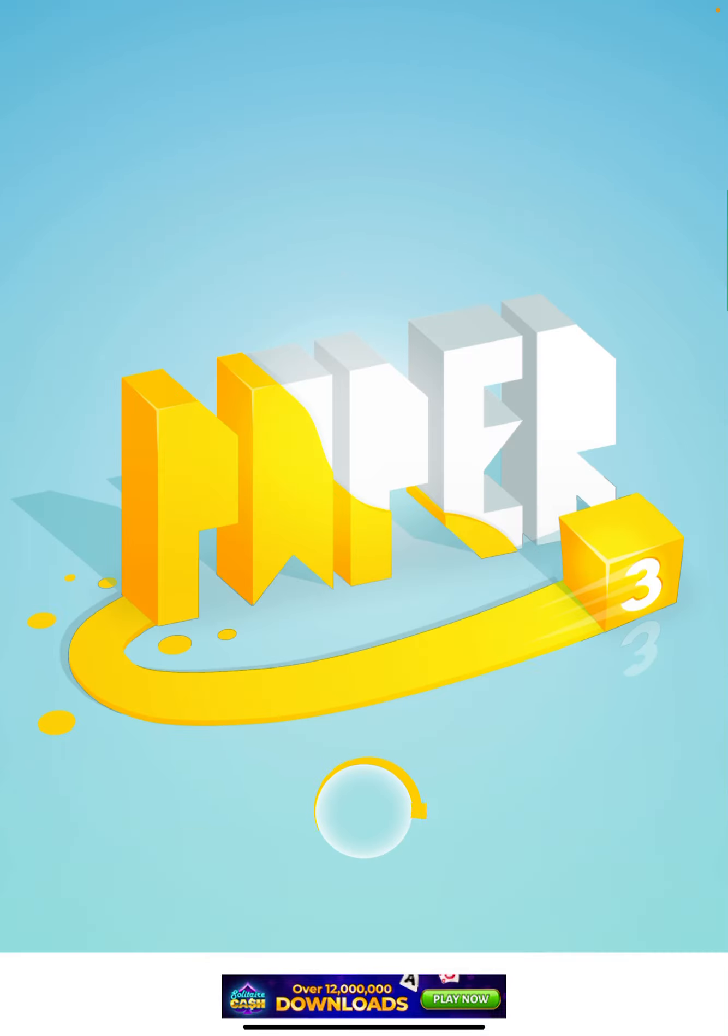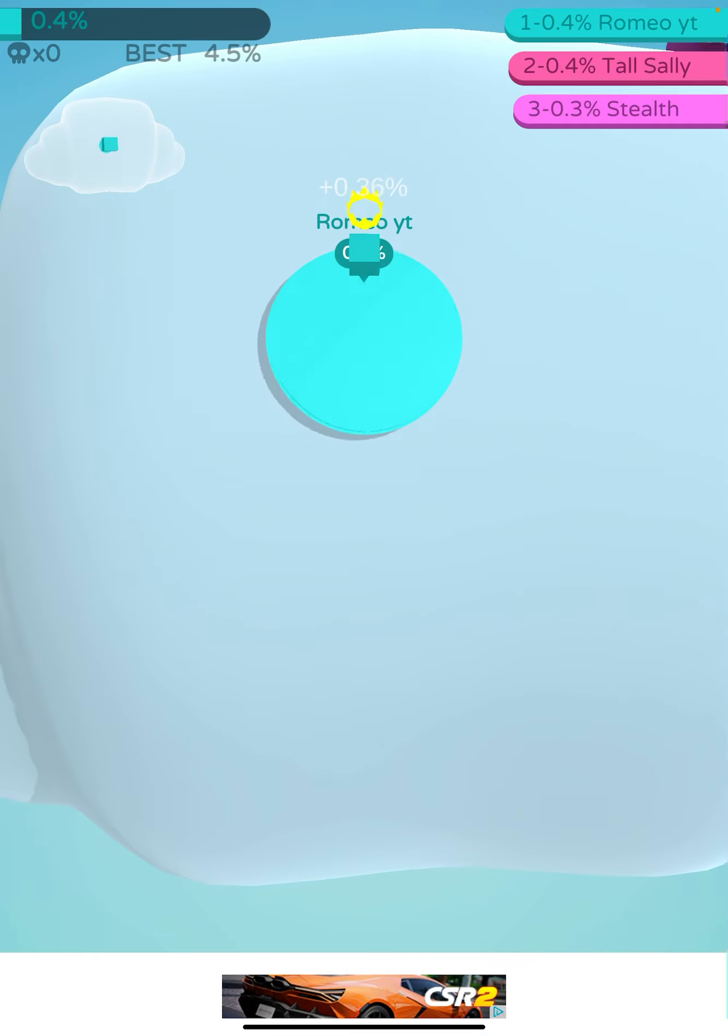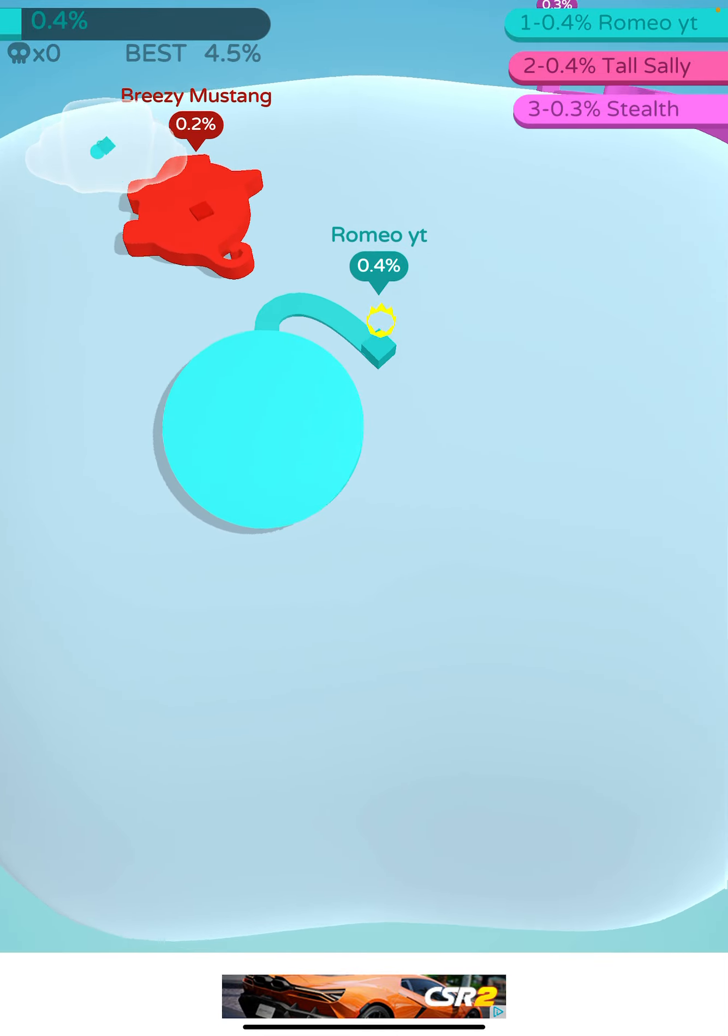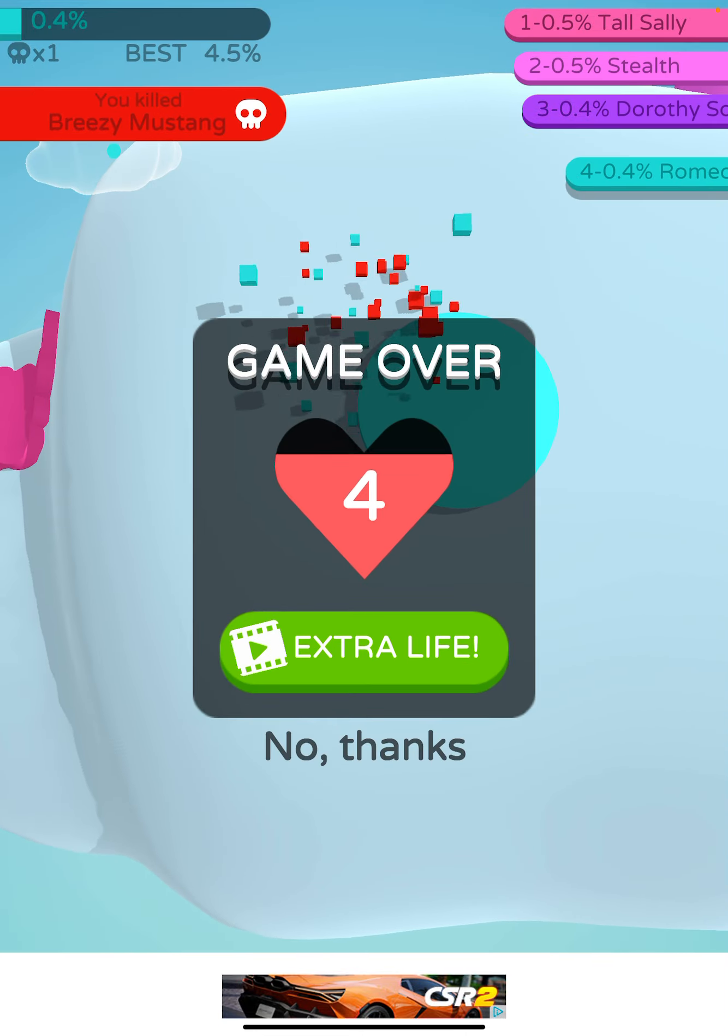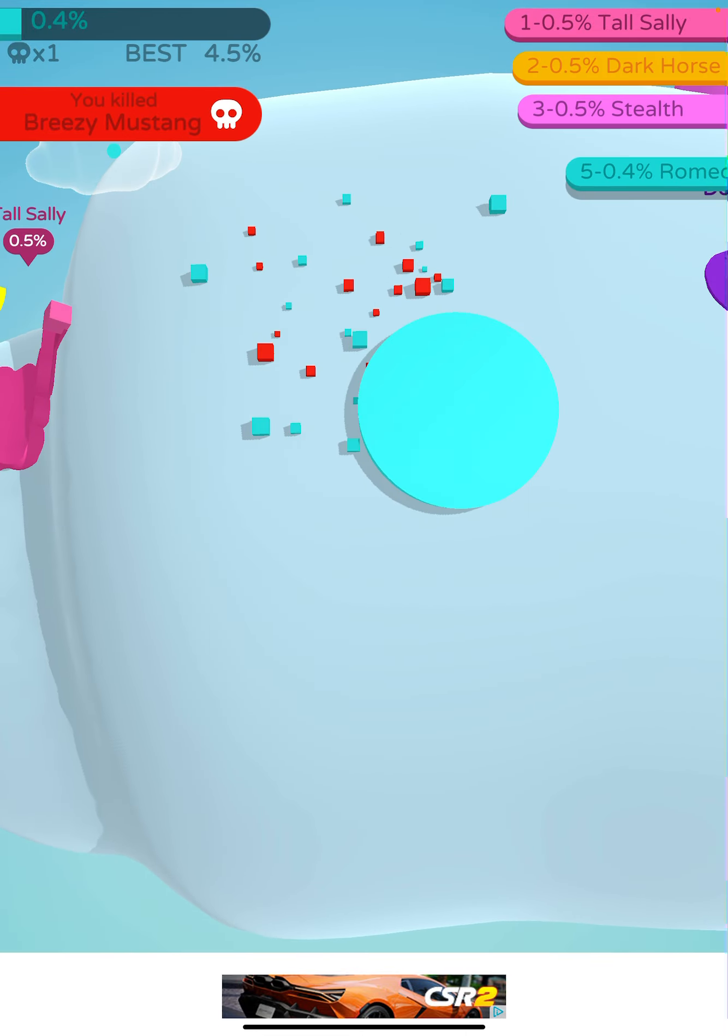Paper.io 3D Part 2. I'm going to do better than it was because I practiced.